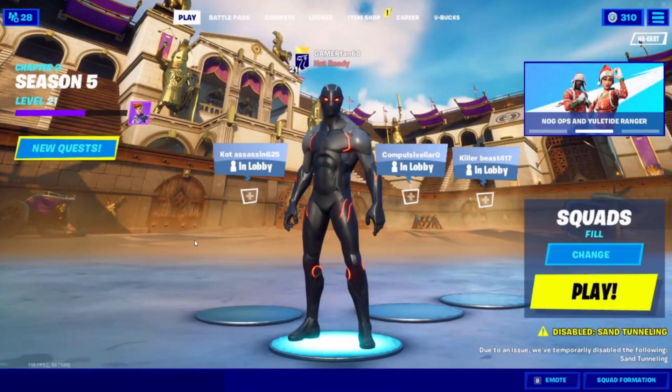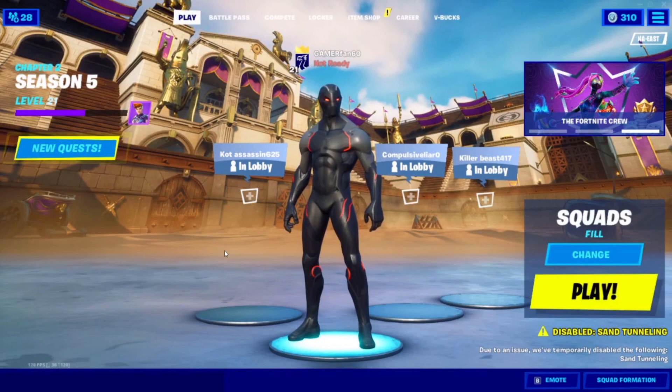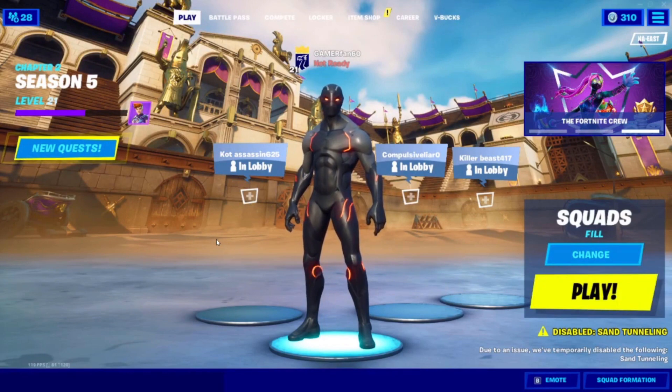Hey guys, welcome back to another video, and this video is just going to be a quick tutorial on how to automatically record your highlights.